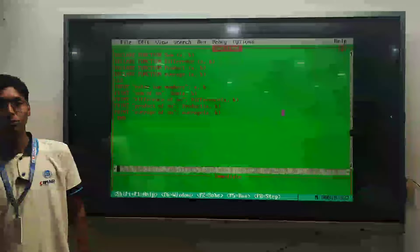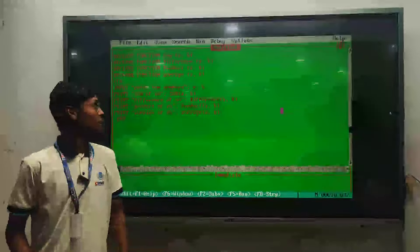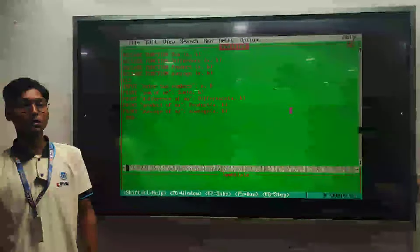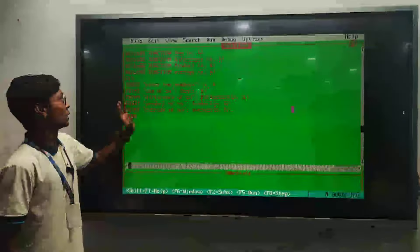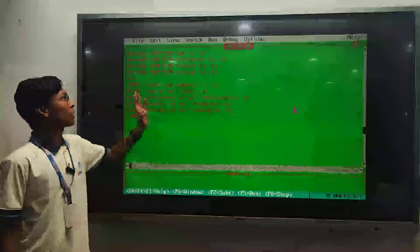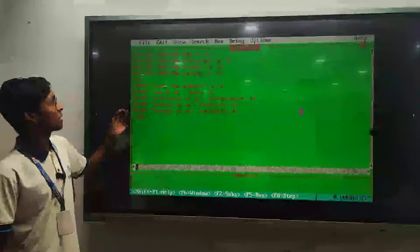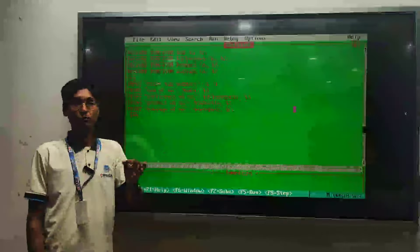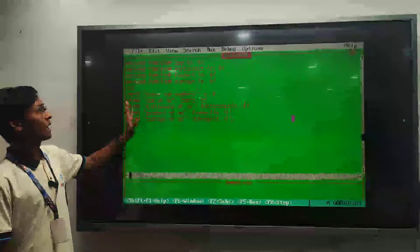Good afternoon everyone, I am Sonu from VCPPU batch 2, standing here to explain this program. This program is about how to print the sum, the difference, the product, and the average of two numbers given by the user.